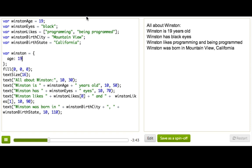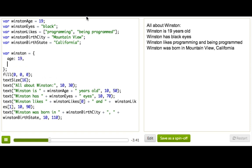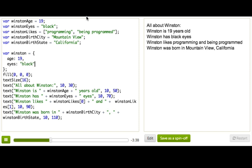And then for eyes, we're going to add a comma, and then eyes black. So now Winston has two properties inside the object.